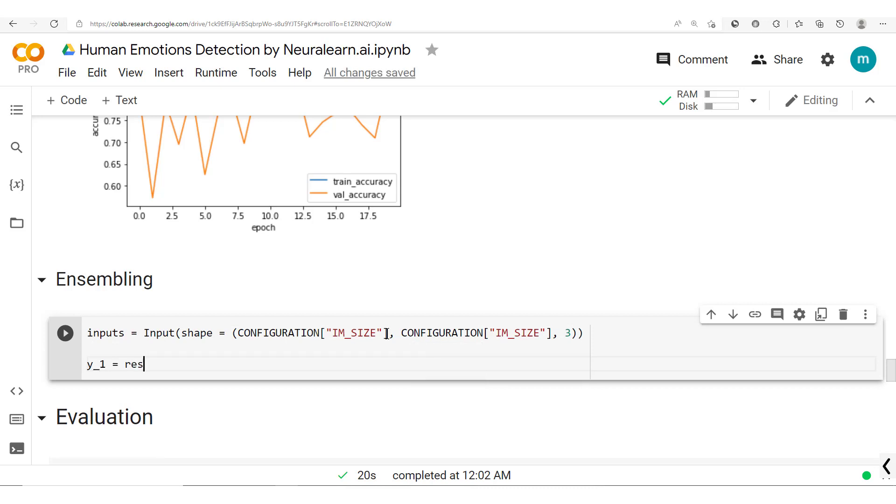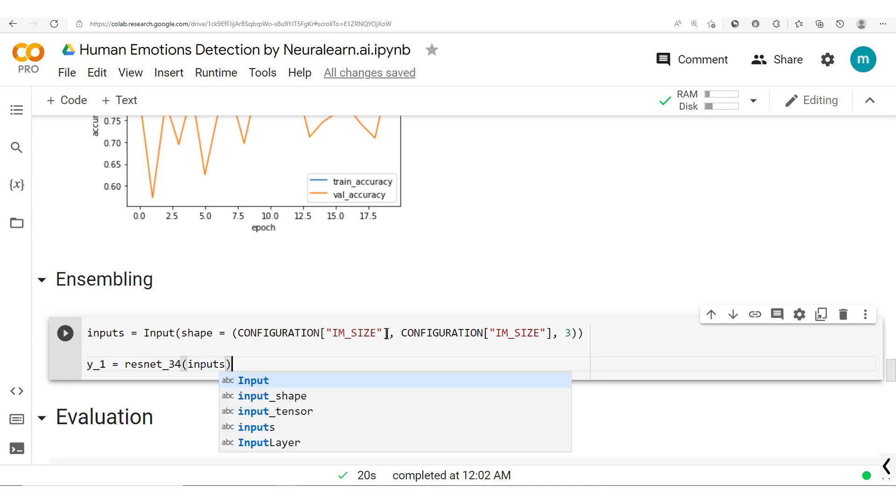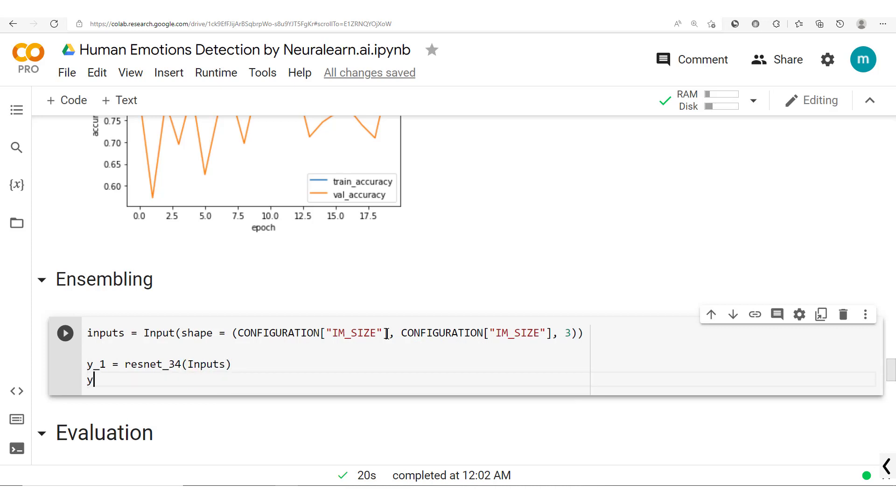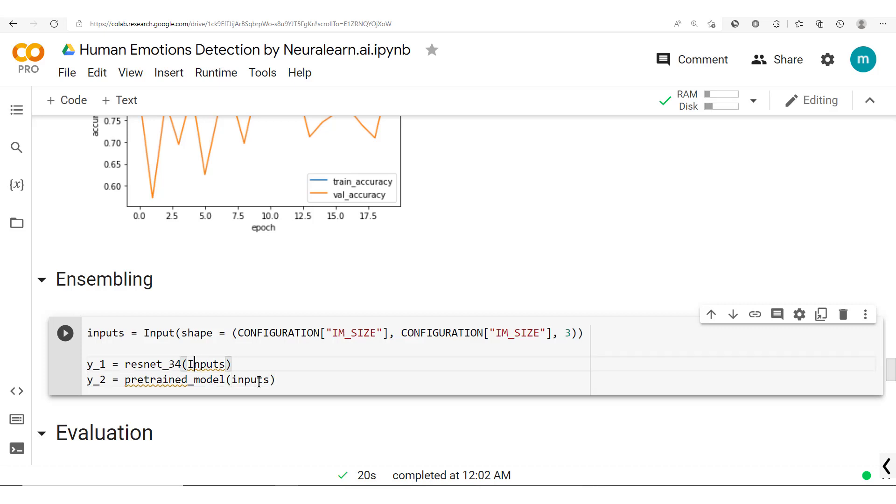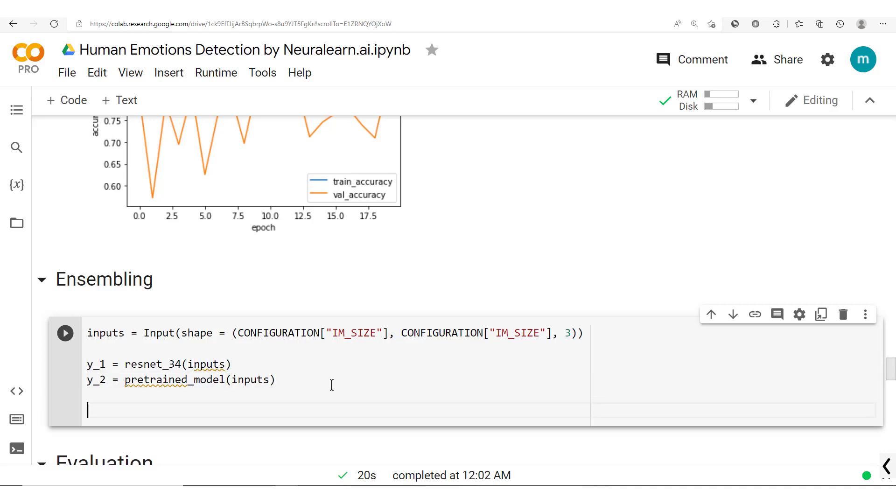Let's call this one Y1 which is from the ResNet-34. It takes in the inputs, and then we also have this other one Y2 from the pre-trained model. So the pre-trained model takes in inputs.